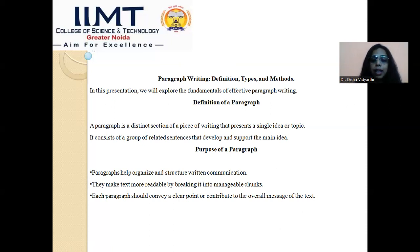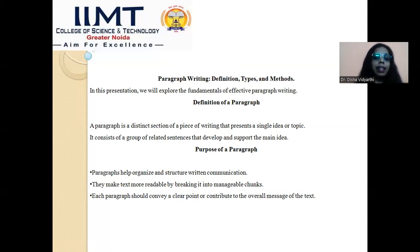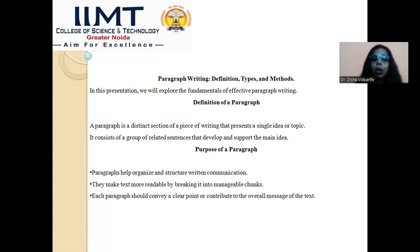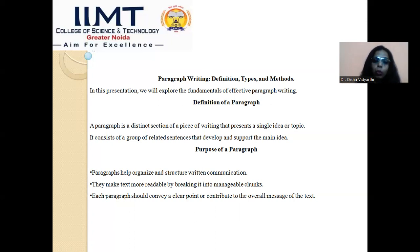First, paragraphs help organize and structure written communication. If you have written a lengthy piece with no demarcation and no change of paragraph, it will be boring and the reader will get confused because there is no thought line. When you write a longer text in chunks of paragraphs, there is a clear understanding in the mind of the reader as they go through the text.